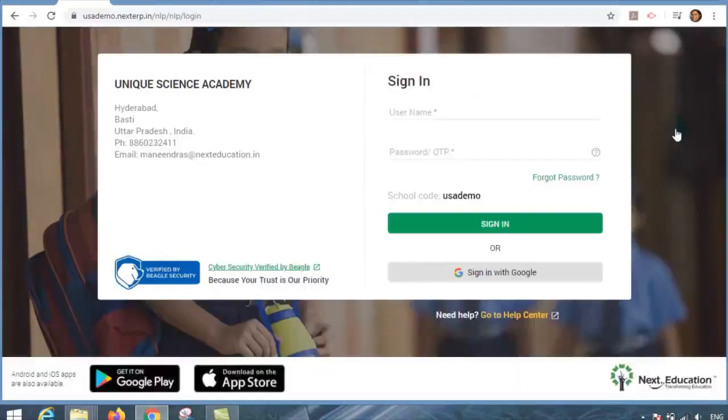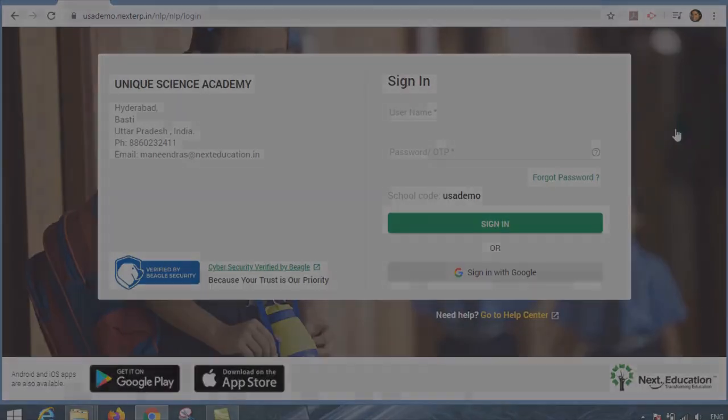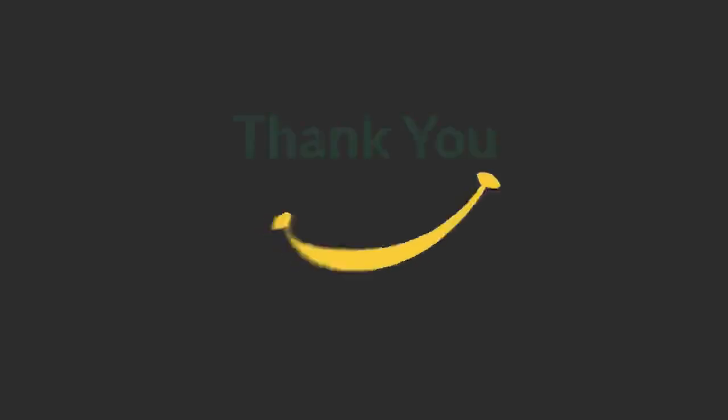We hope this module helped you understand how to conduct a Live Lecture on Next Learning platform. Following these steps will help you gain a wholesome online teaching experience. Thank you.